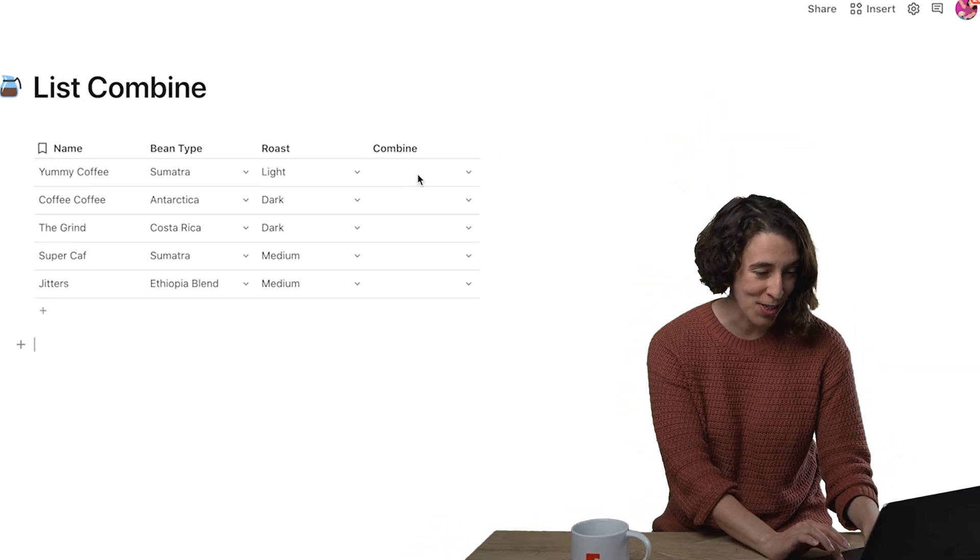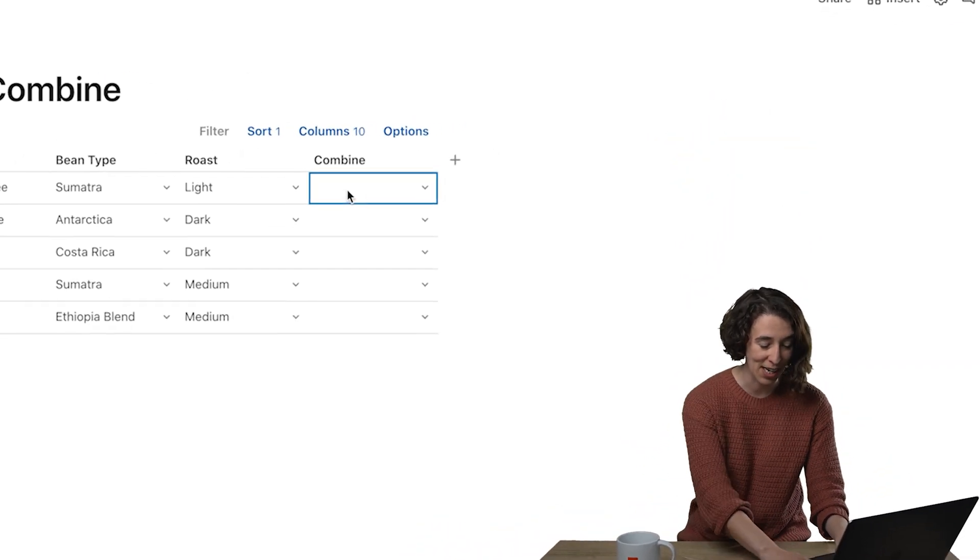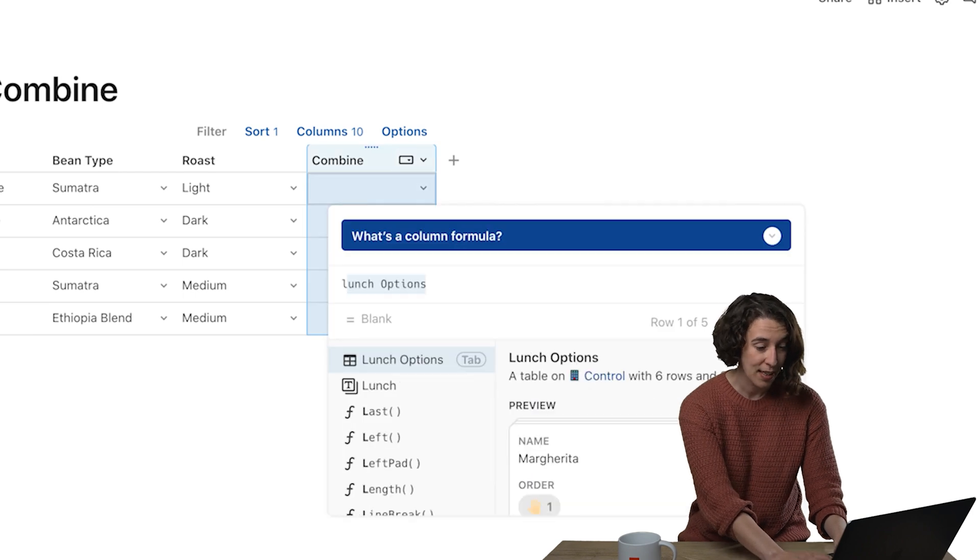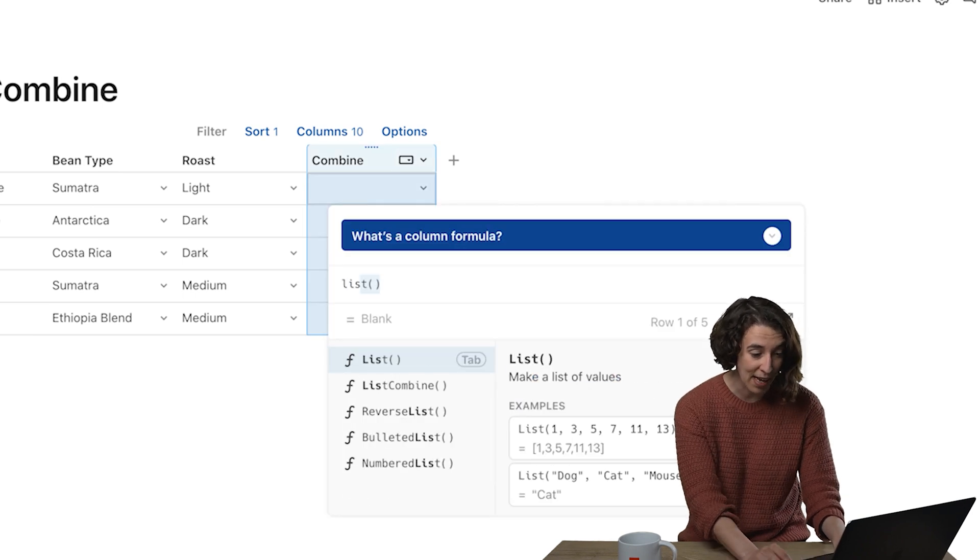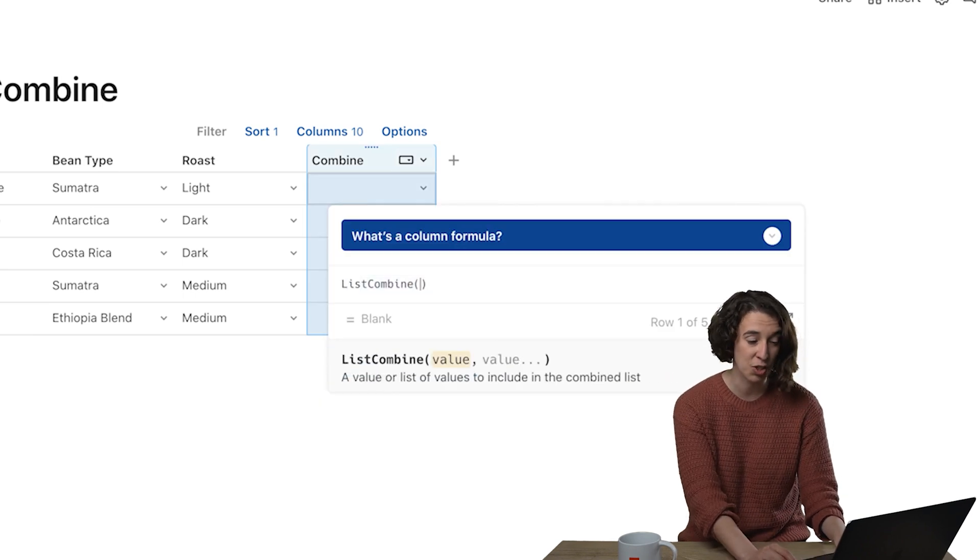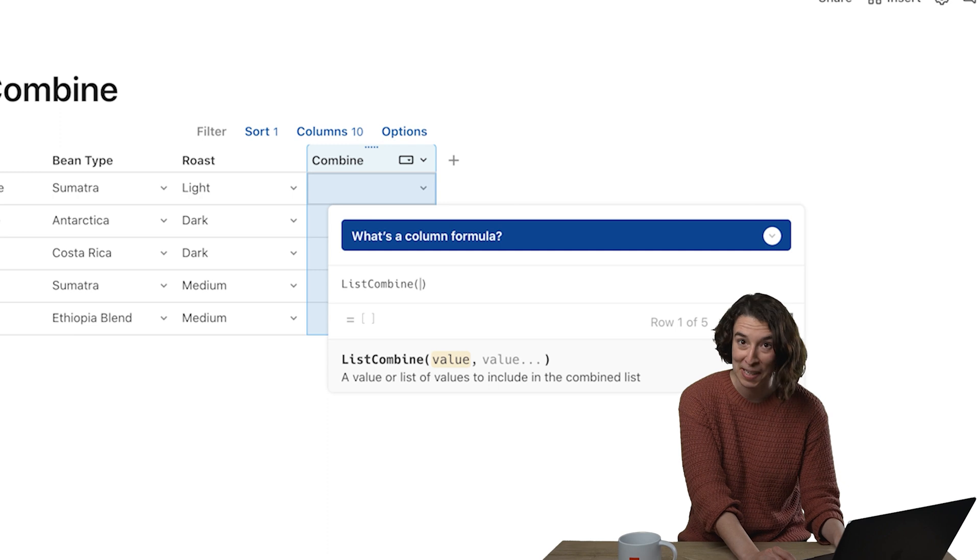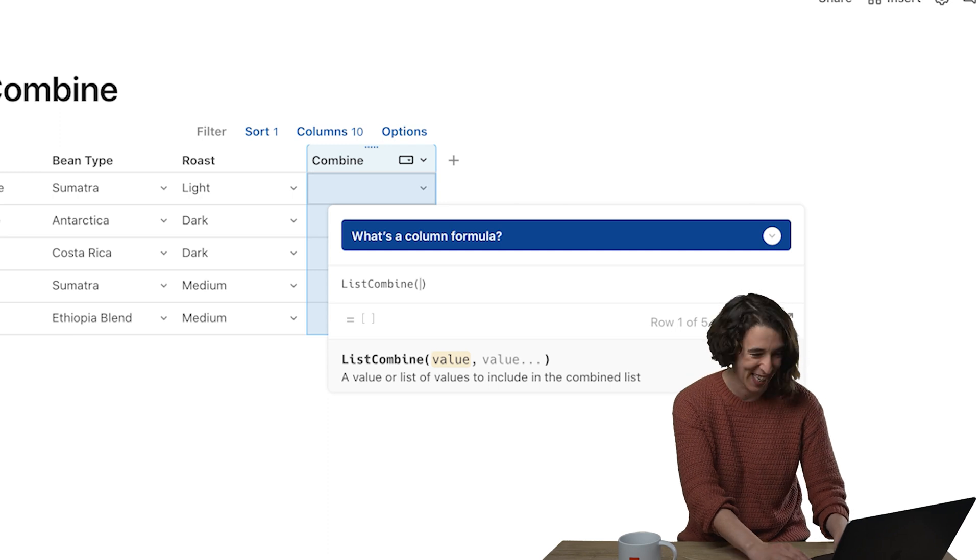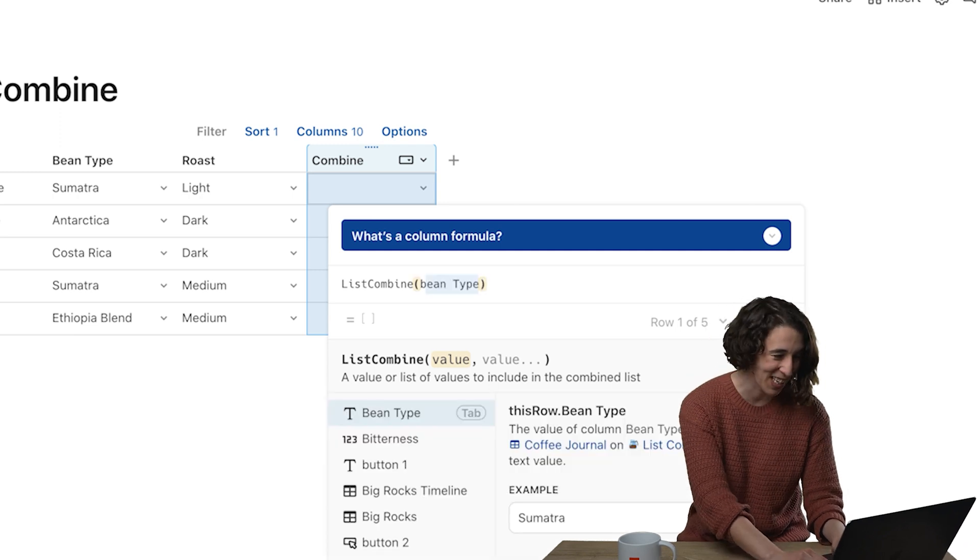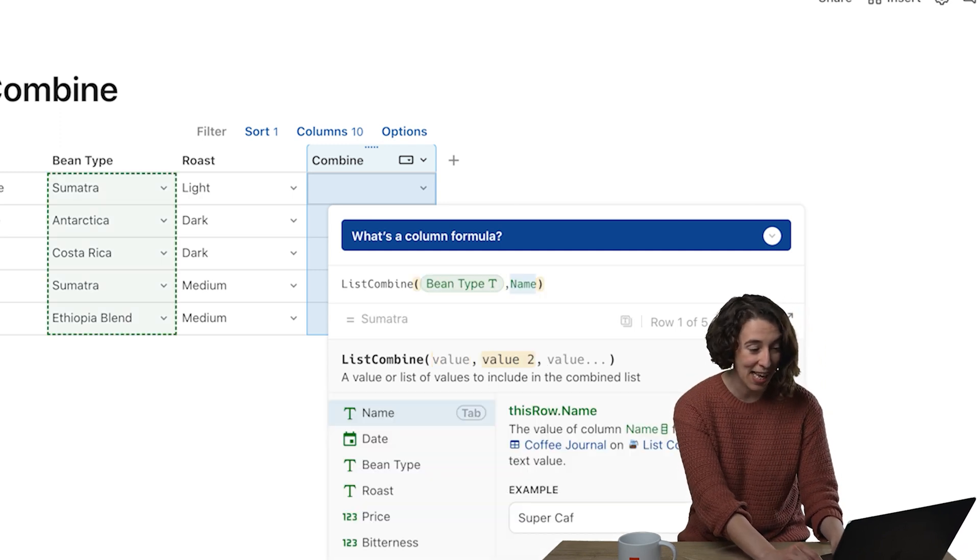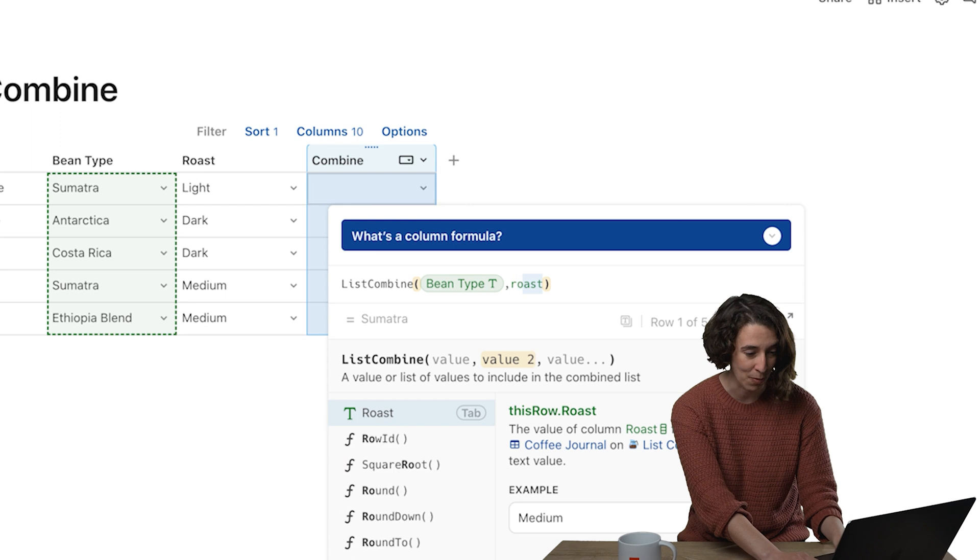What I'm going to do first is come in here and type equals list combine, which just means, you guessed it, I'm combining some lists. We're going to combine the bean type and then we're going to combine the roast.